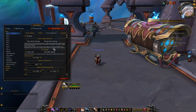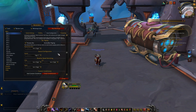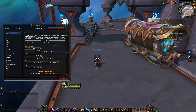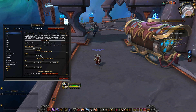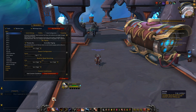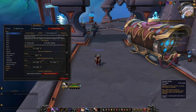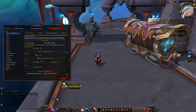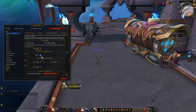This tab also has ways you can set up bar paging, which is when your action bar changes based on key presses or stance changes. A perfect example is the rogue stealth bar — when you enter stealth, your UI automatically replaces your main action bar with the stealth bar, and this addon lets you change which bar you want it to switch to.